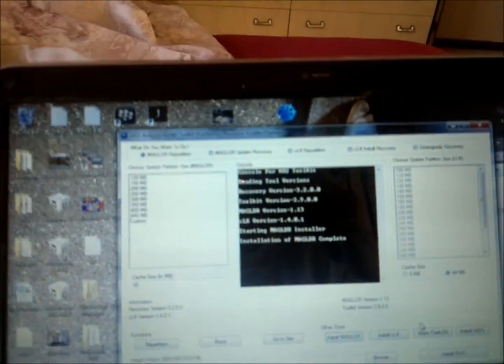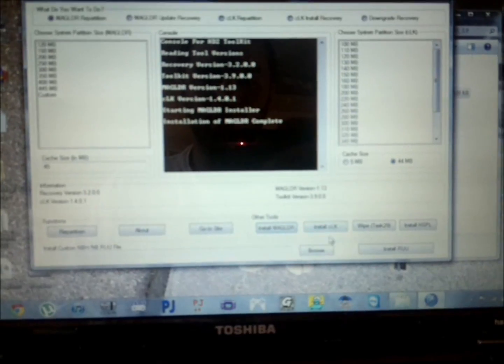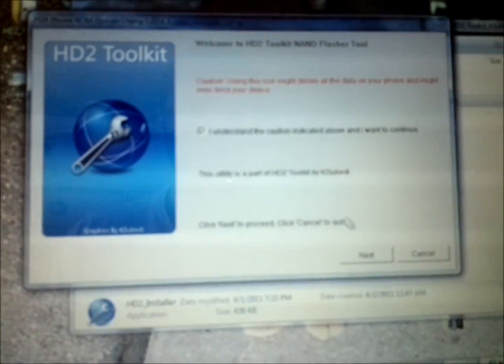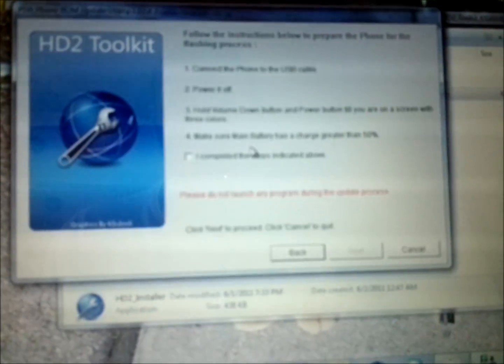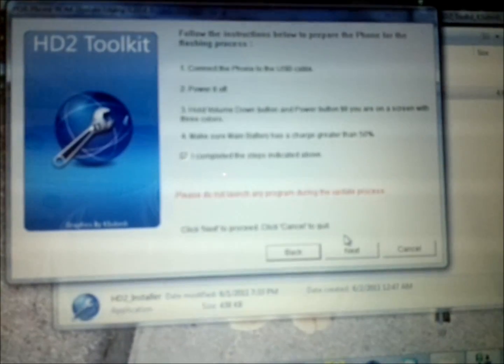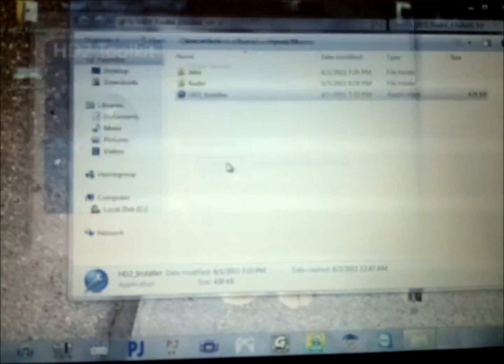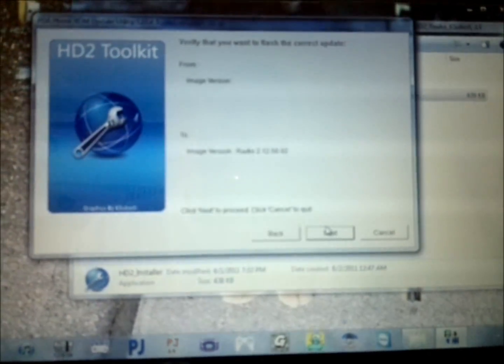The HD2 toolkit will still be open. Now you're going to press Browse. In the HD2 toolkit folder there's another folder called Radio. After you hit Browse, click that. Go to Browse, Radio, press Install RUU. Hit yes, you understand. Flash it and next, next.